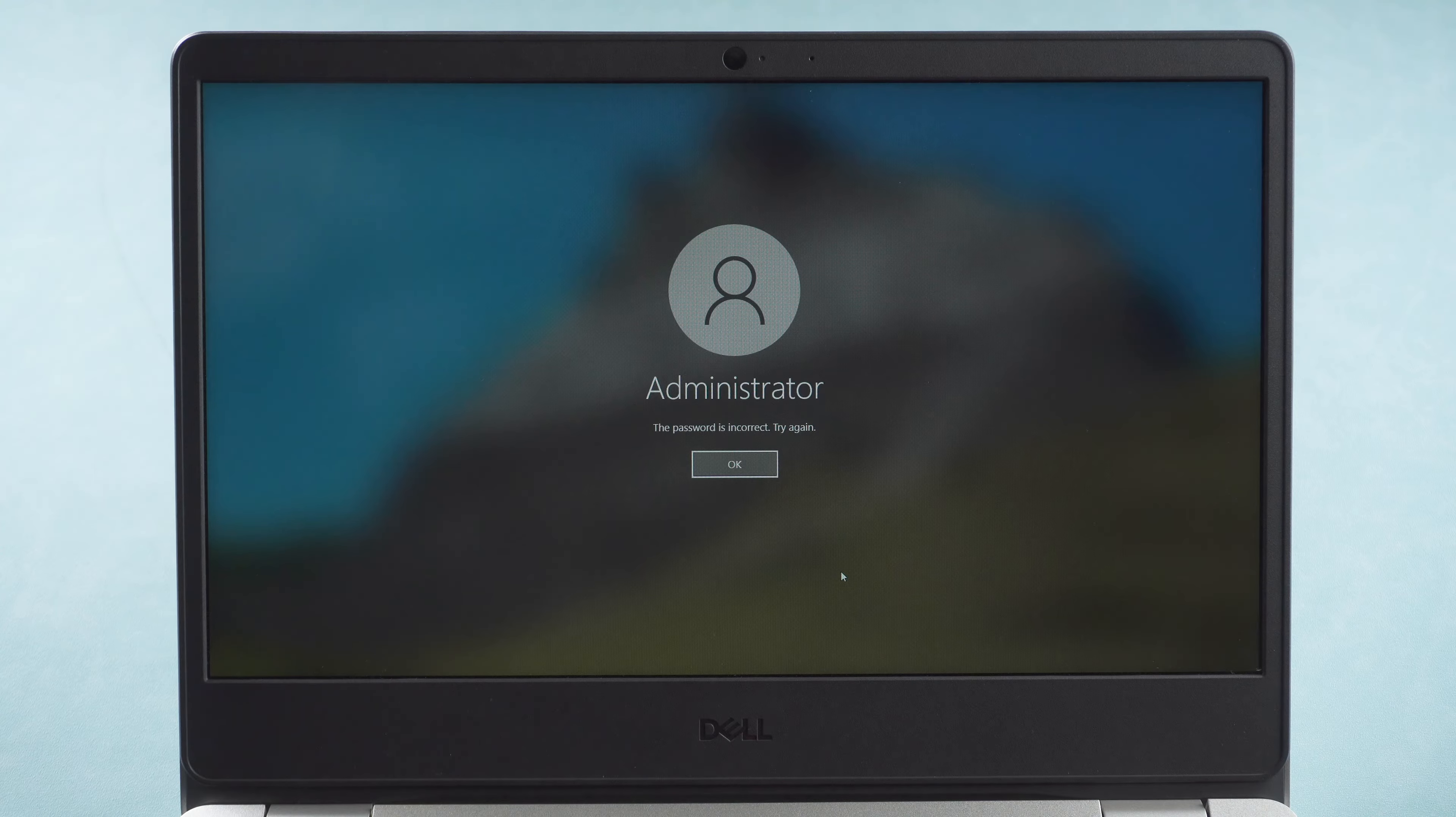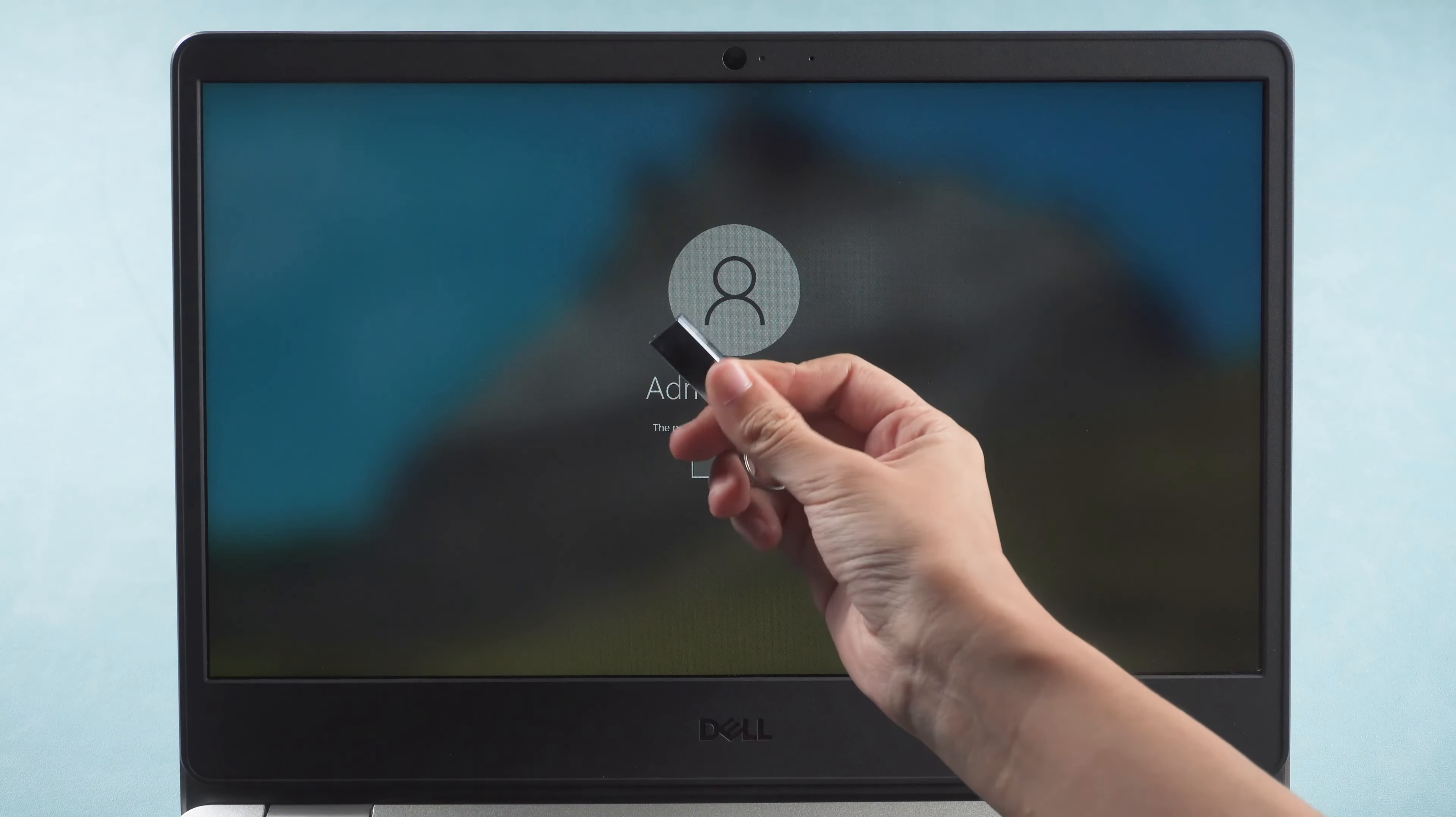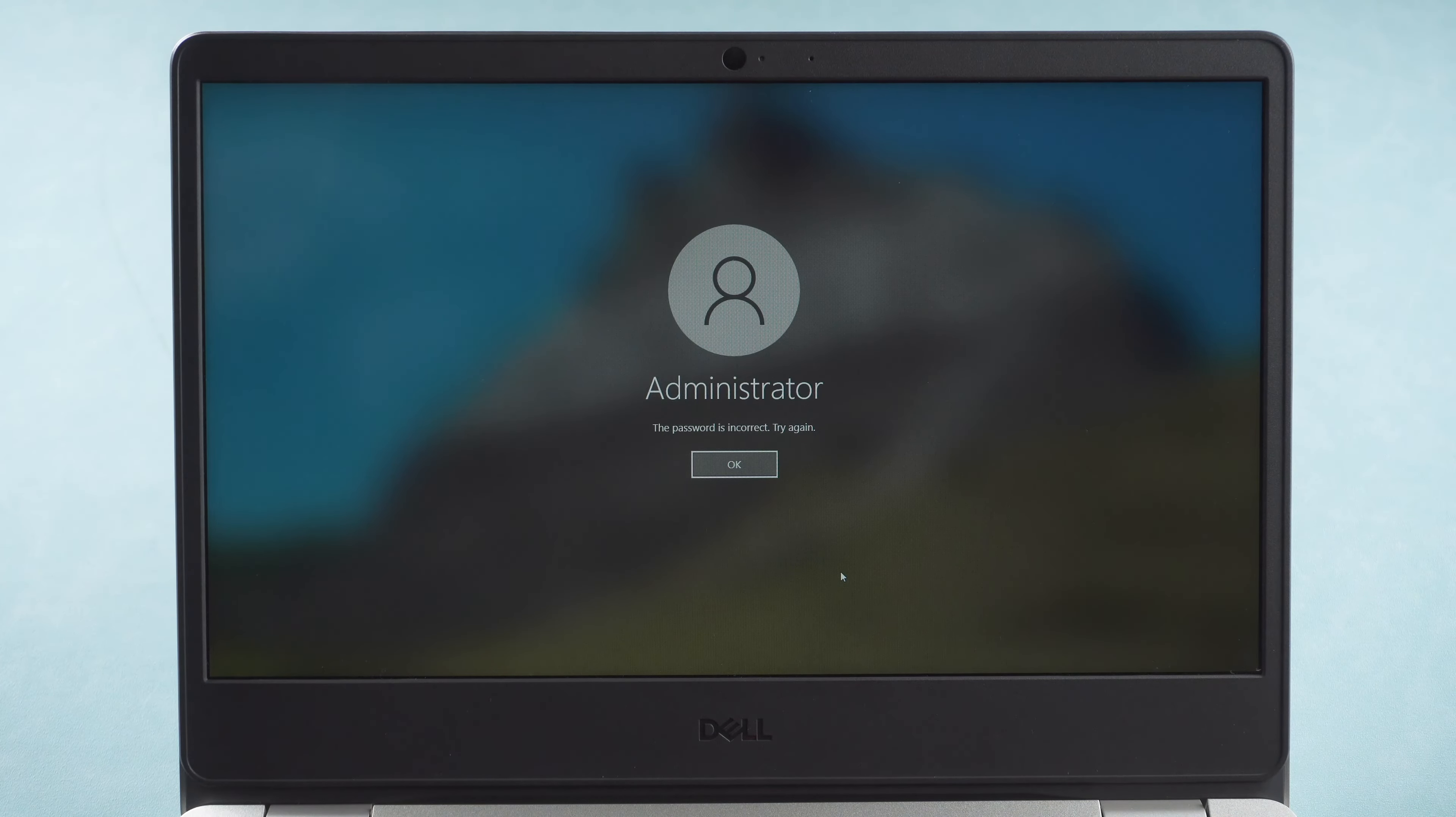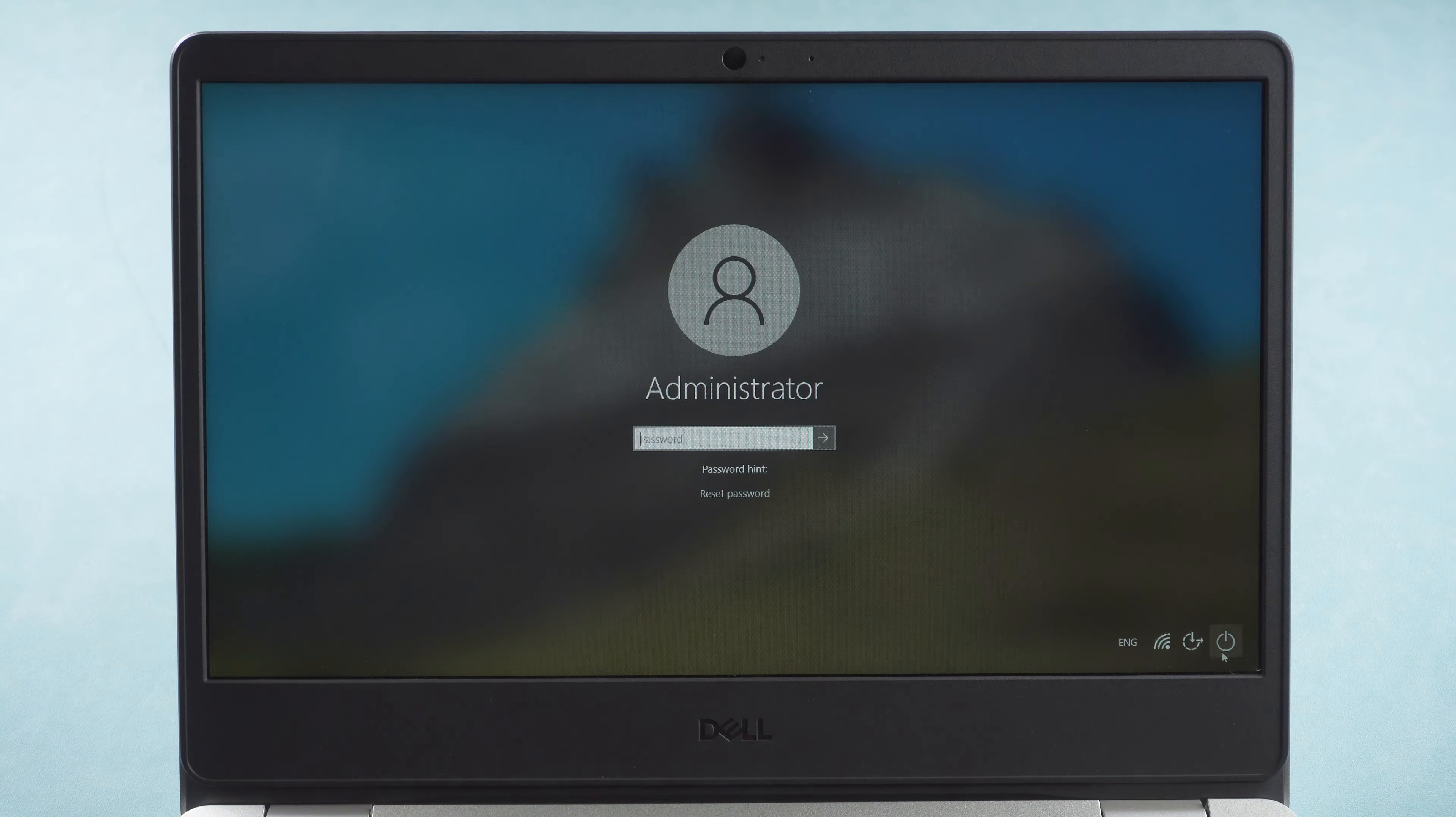Once done, insert the disk into your locked computer. Restart.